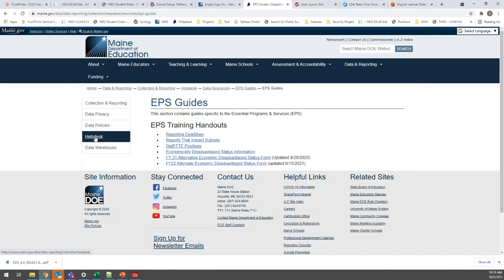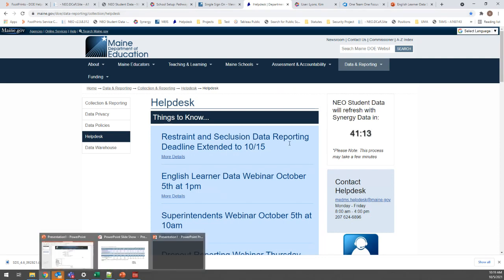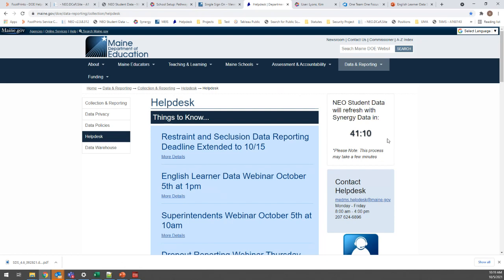That form is on the help desk page under the EPS Guides tile. One other thing while we're here: right now in October, the October report refreshes every hour, as shown by a timer on the help desk page. So in another 40 minutes the report will update with data that was entered into Synergy. That will keep happening right up until the 15th when certifications open, at which point the automatic hourly refresh will stop.